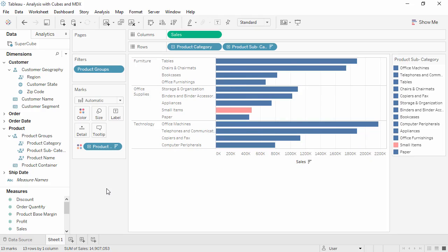In the data pane, note that the Product Group's hierarchy has an equal sign to indicate we've created a calculated member in that hierarchy.